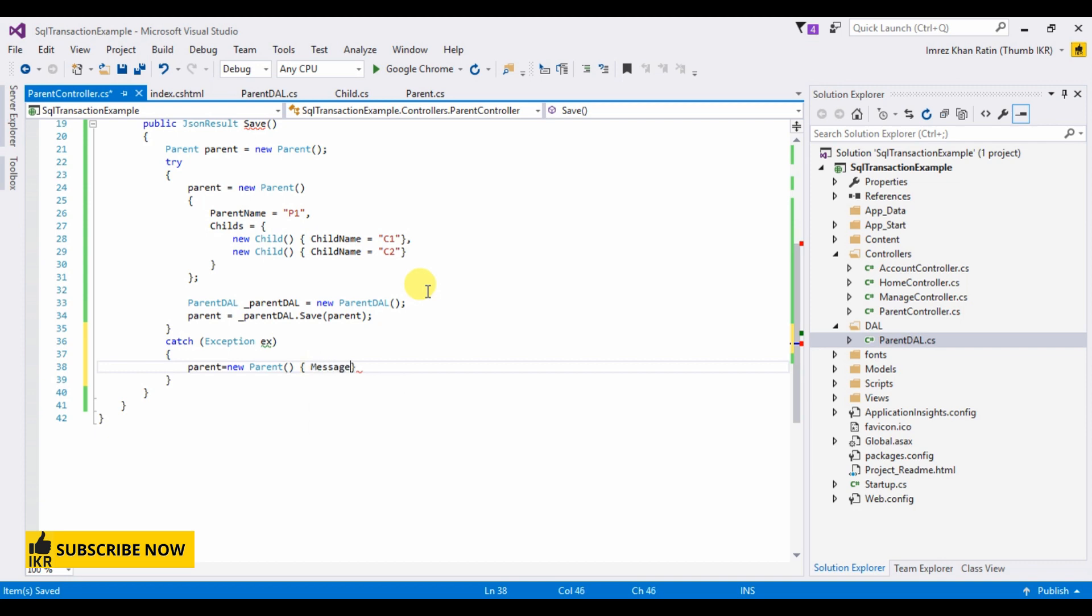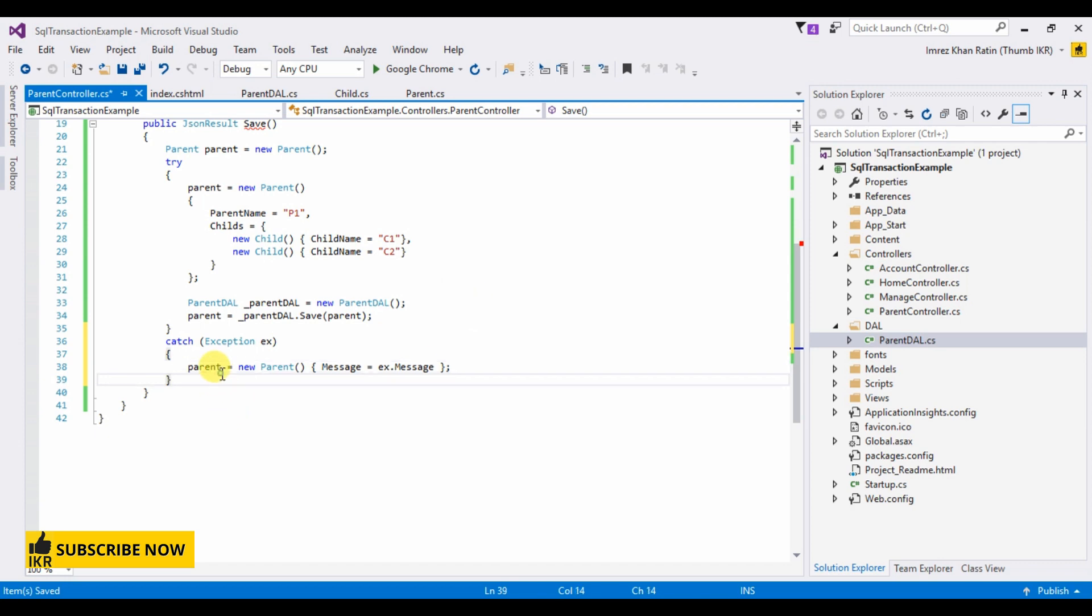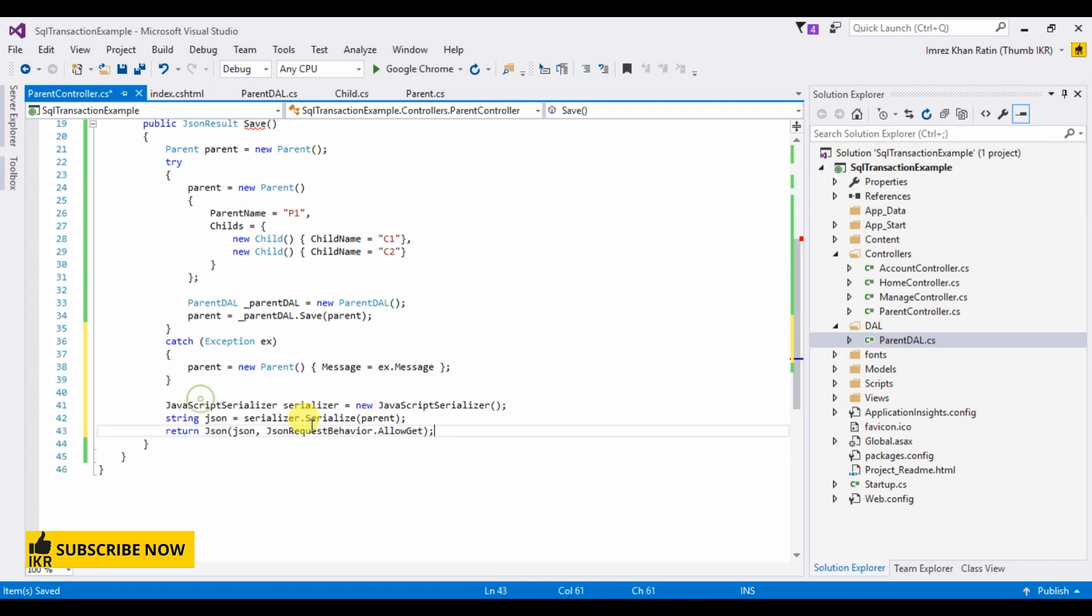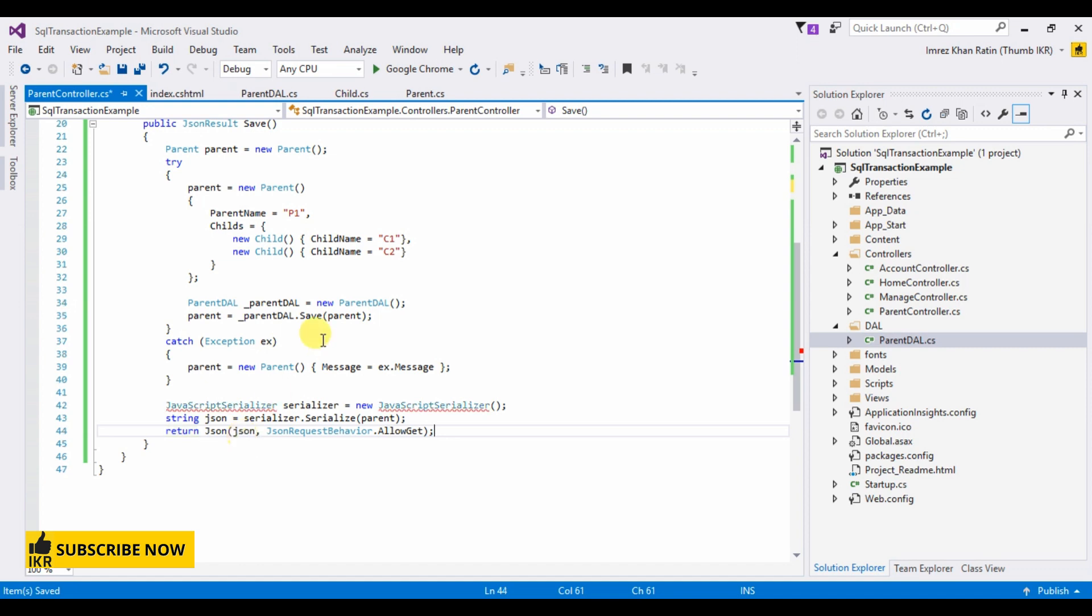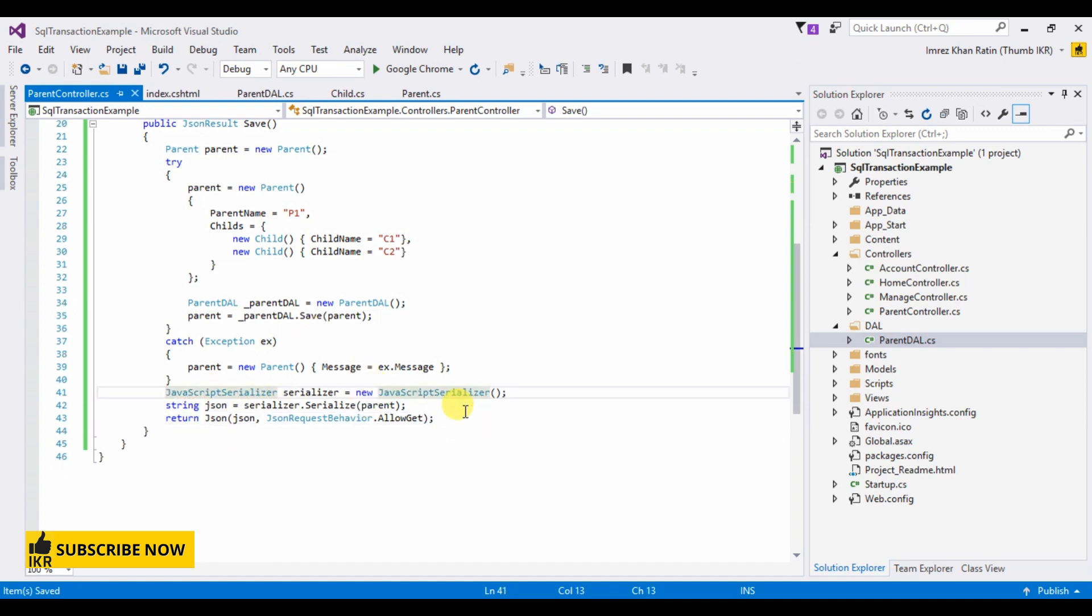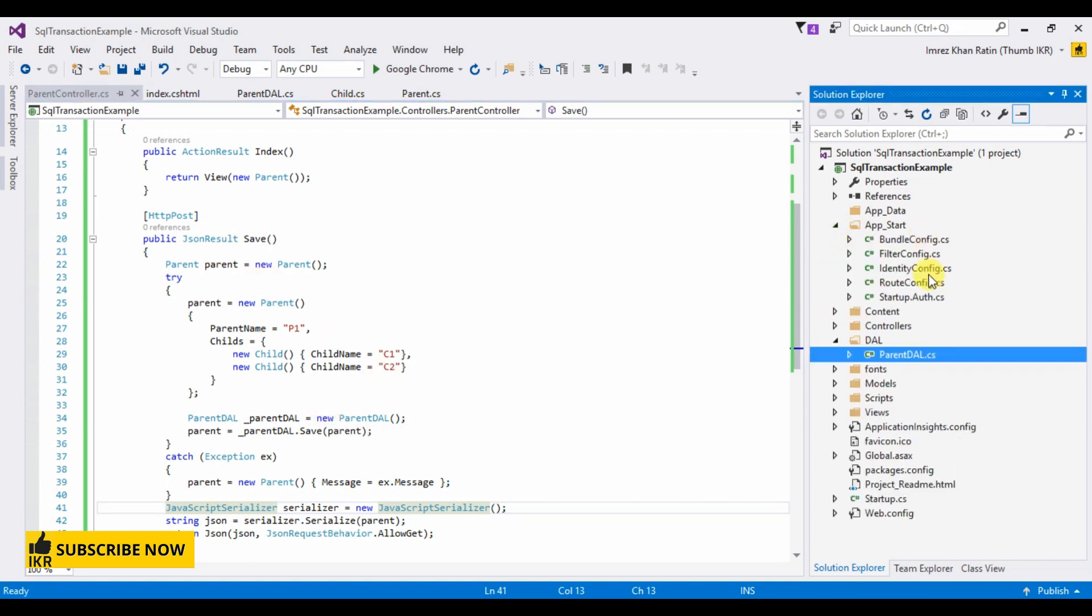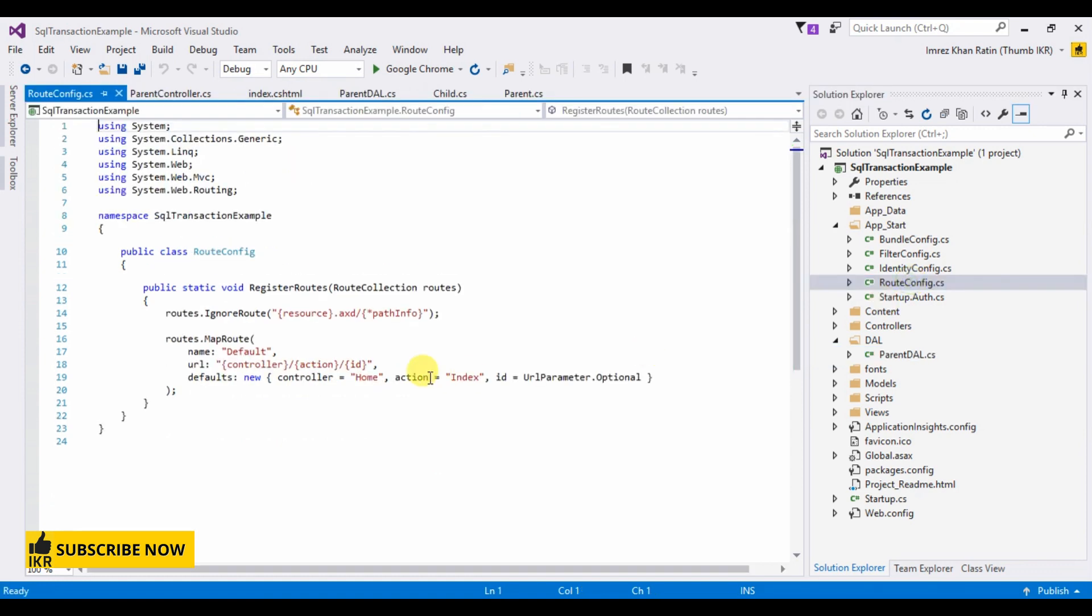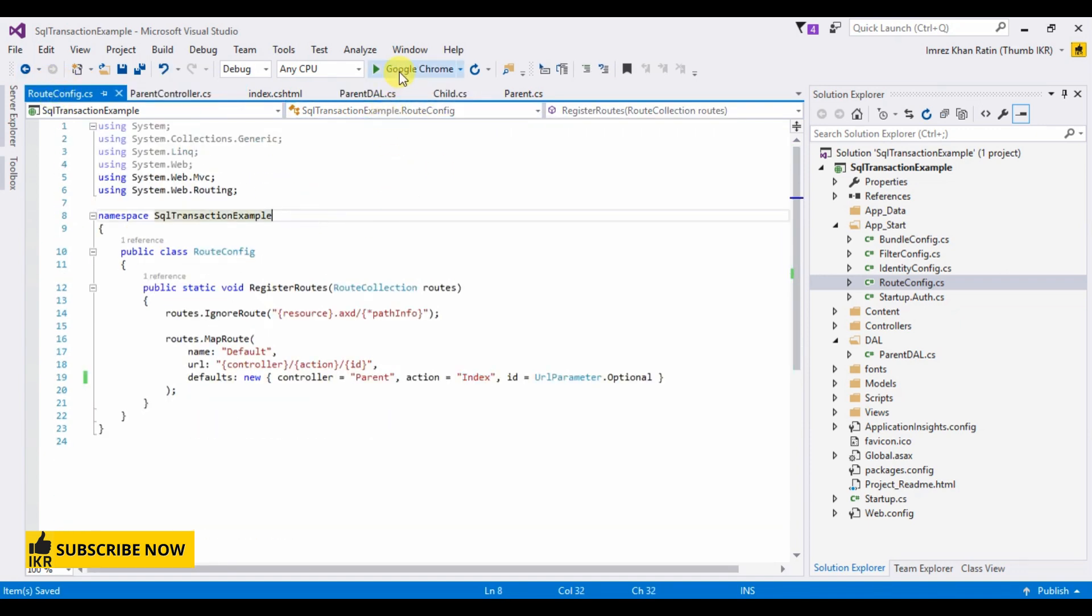If you find any error then after rollback the message will come in this exception object. Okay done. Now go to app start control, name parent index. Let's run our project.